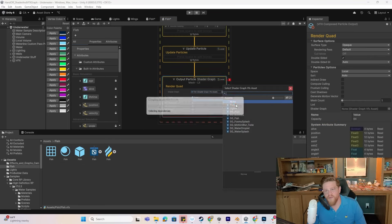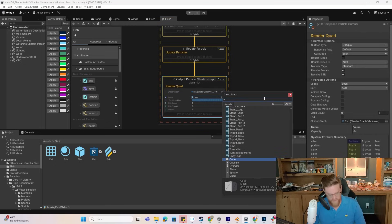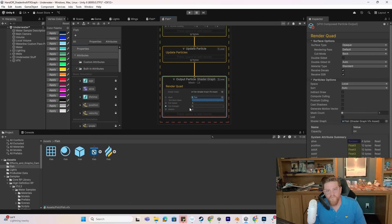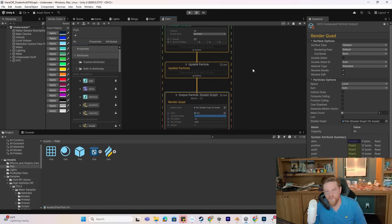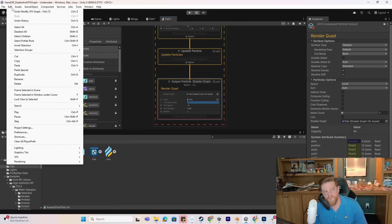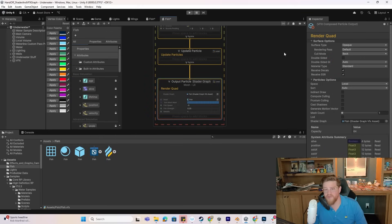We can hit the circle, grab our fish shader graph which shows that it's lit, and then we can grab our fish geometry. We have fish speed — we want that set to negative 5 — and fish strength to 0.25, and the metallic to 1 to reflect the light. If this doesn't work and you don't see this block or that option, you want to go into Edit > Preferences > Visual Effects > Experimental Operators and Blocks and turn that on.